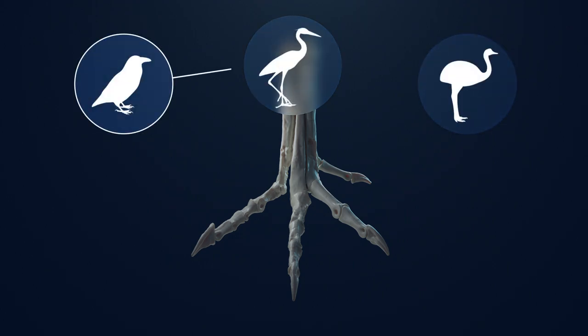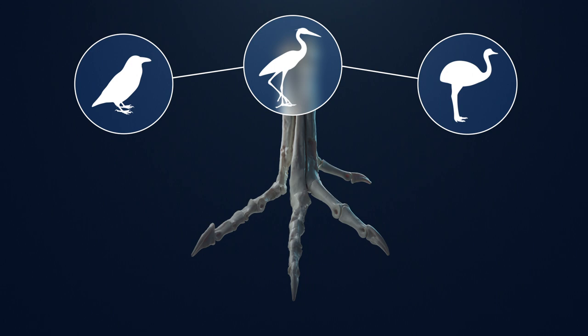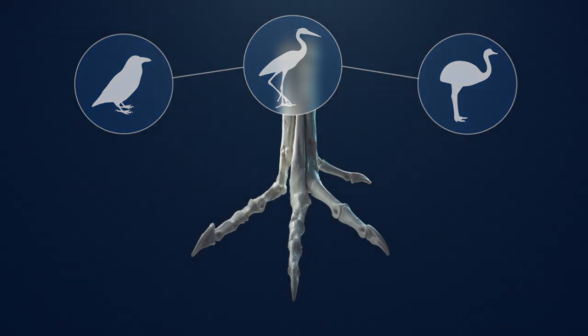By observing the relationship between the morphology and ecology of living birds, we can apply this knowledge to better predict the behavior of Macrophalangia.